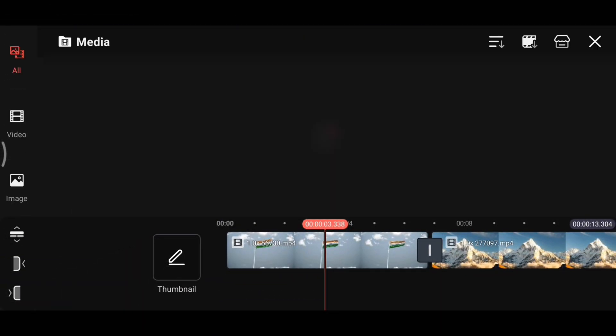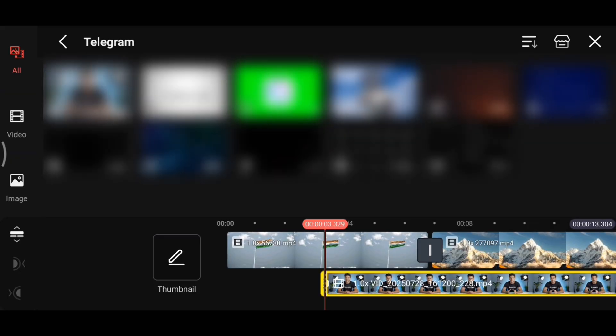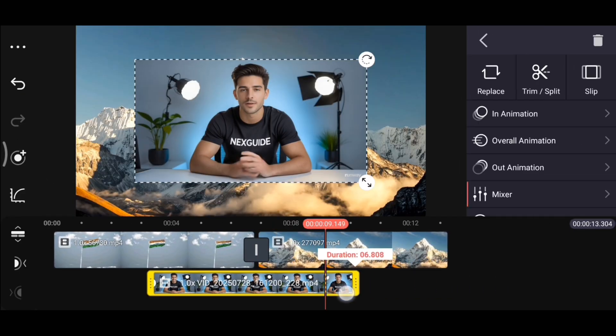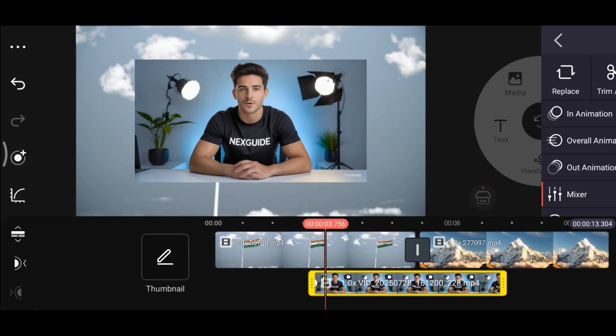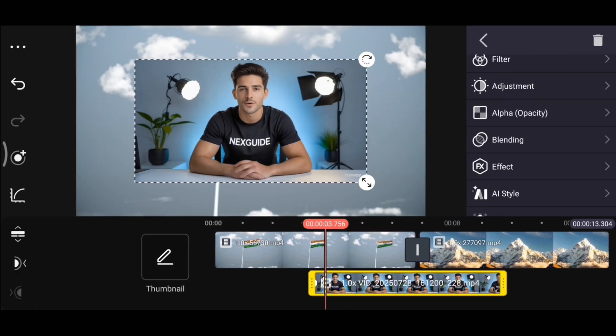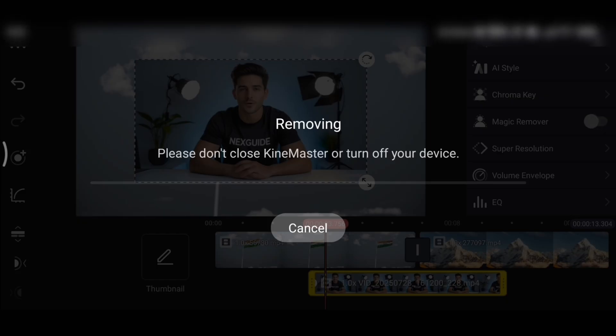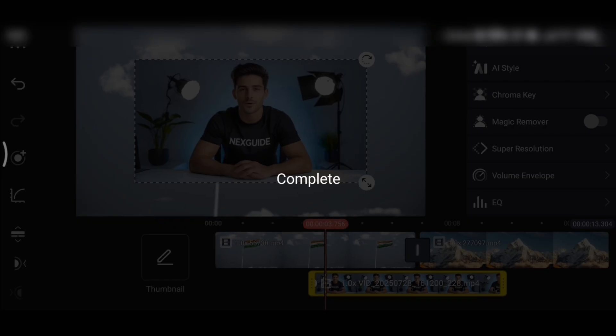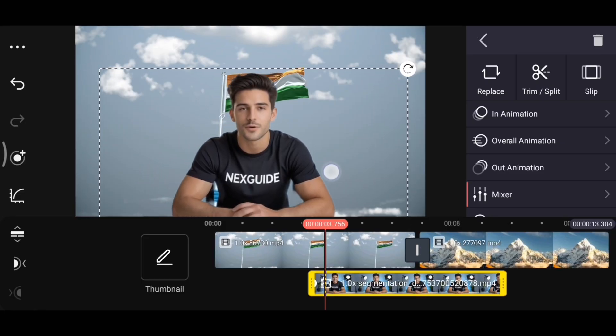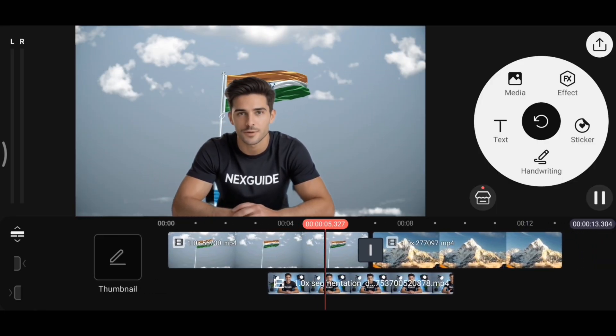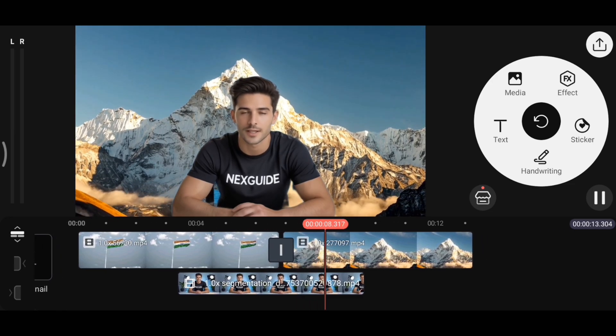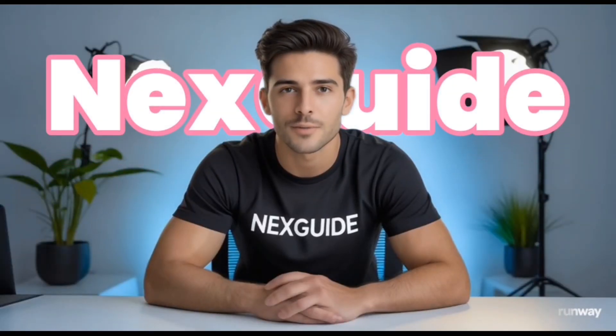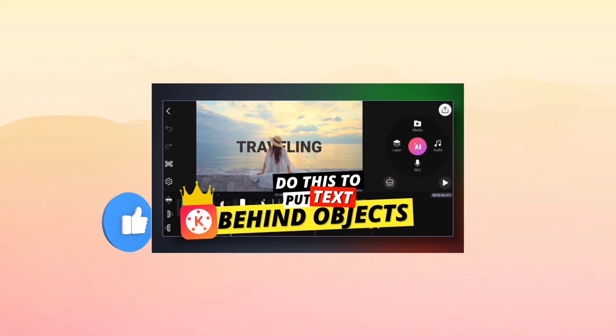Let me show you how to remove the background from videos as well. First, add the video you want to edit. Then follow the same process. Scroll and look for the magic remover option and tap on it. It will take some time to process, depending on the length of the video. Once the background is removed, I will adjust the size a bit. As you can see, it looks really good. You can set any background you like. You can even create effects like this. If you want to see this in more detail, you can check out this video on my channel. It's already available there.